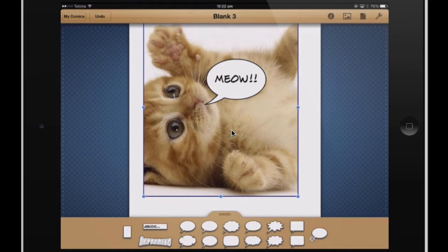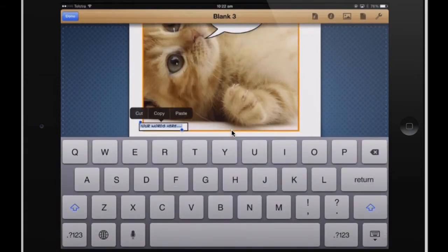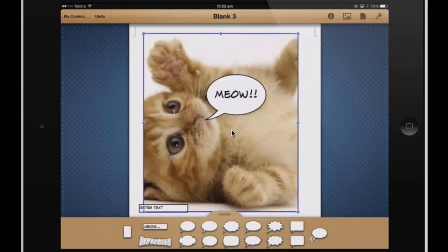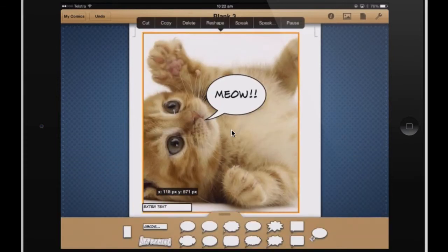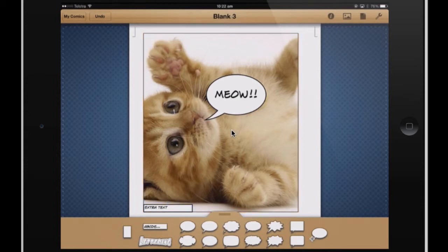There are some different speech bubbles as well, and you can also add some text if you like. So extra text — cool. You can make the boxes bigger and smaller as well.